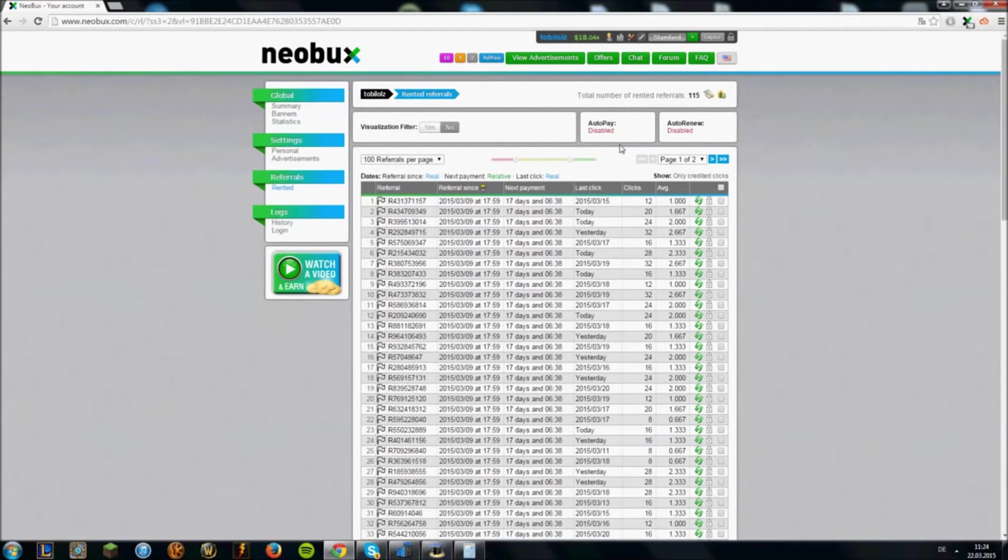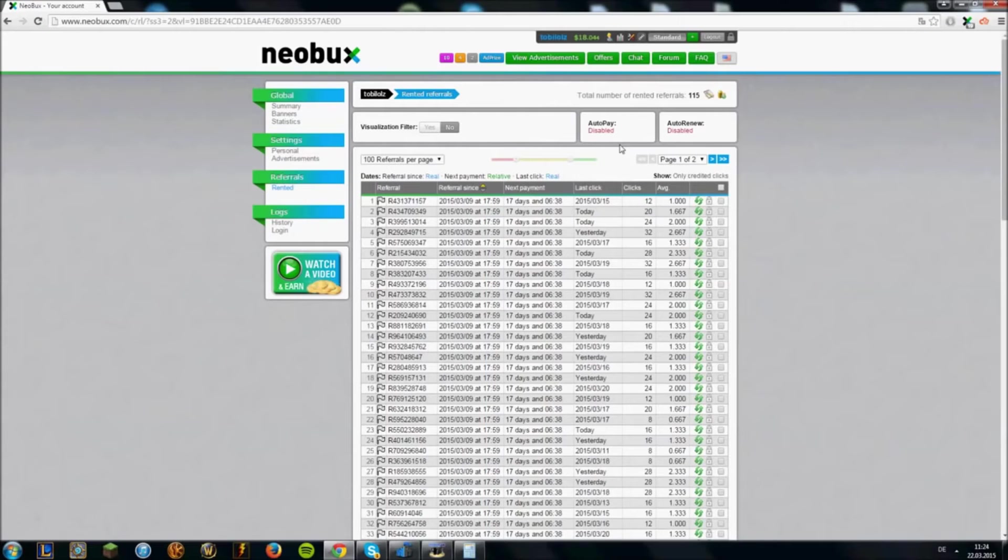And of course, make sure you click those 4 gold ads every day or you won't even get the money from your referrals.